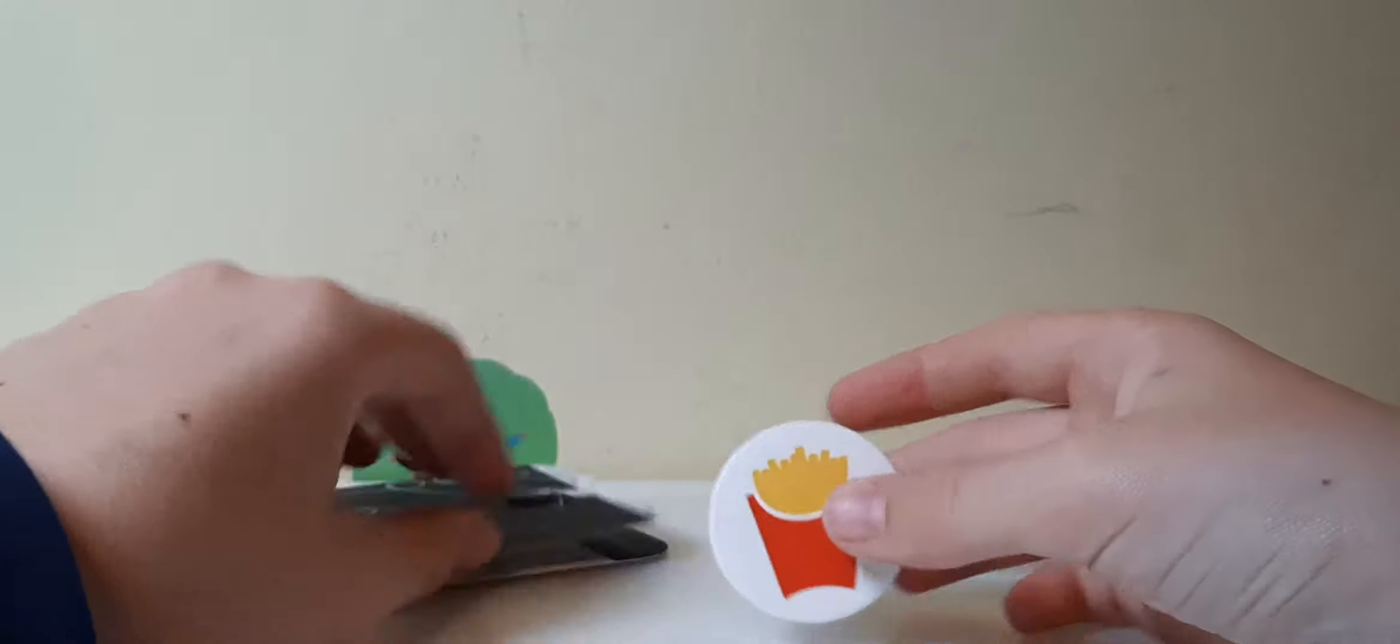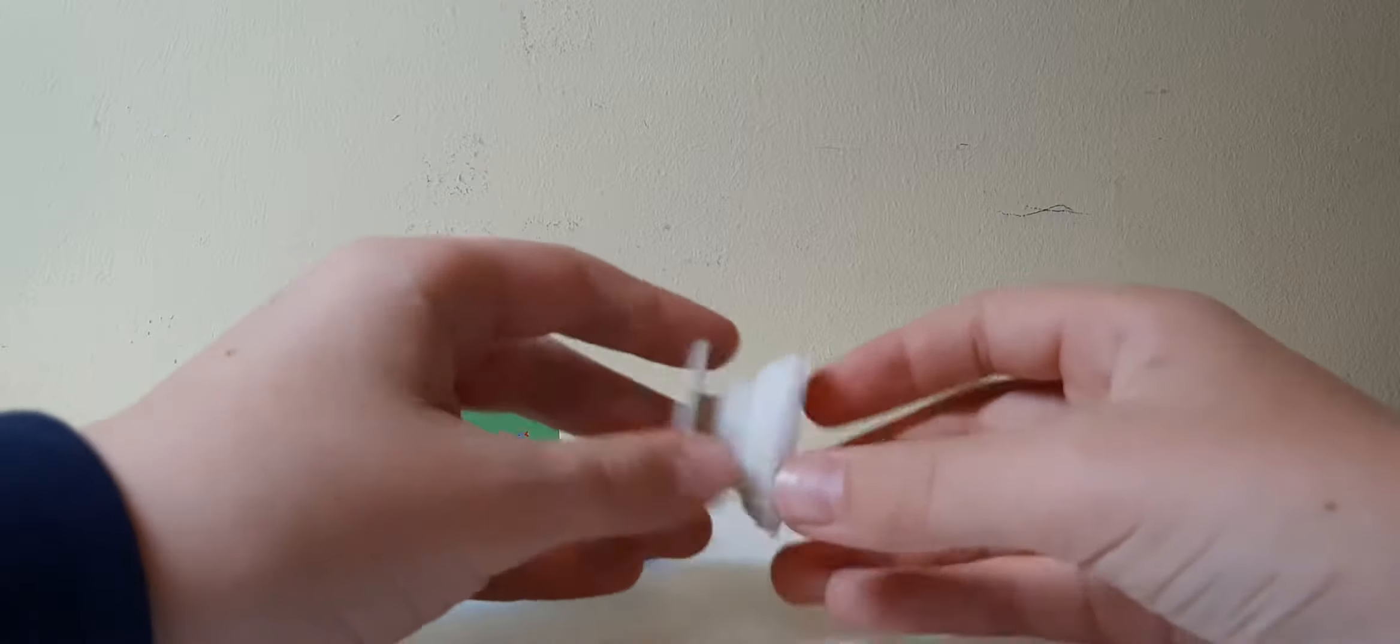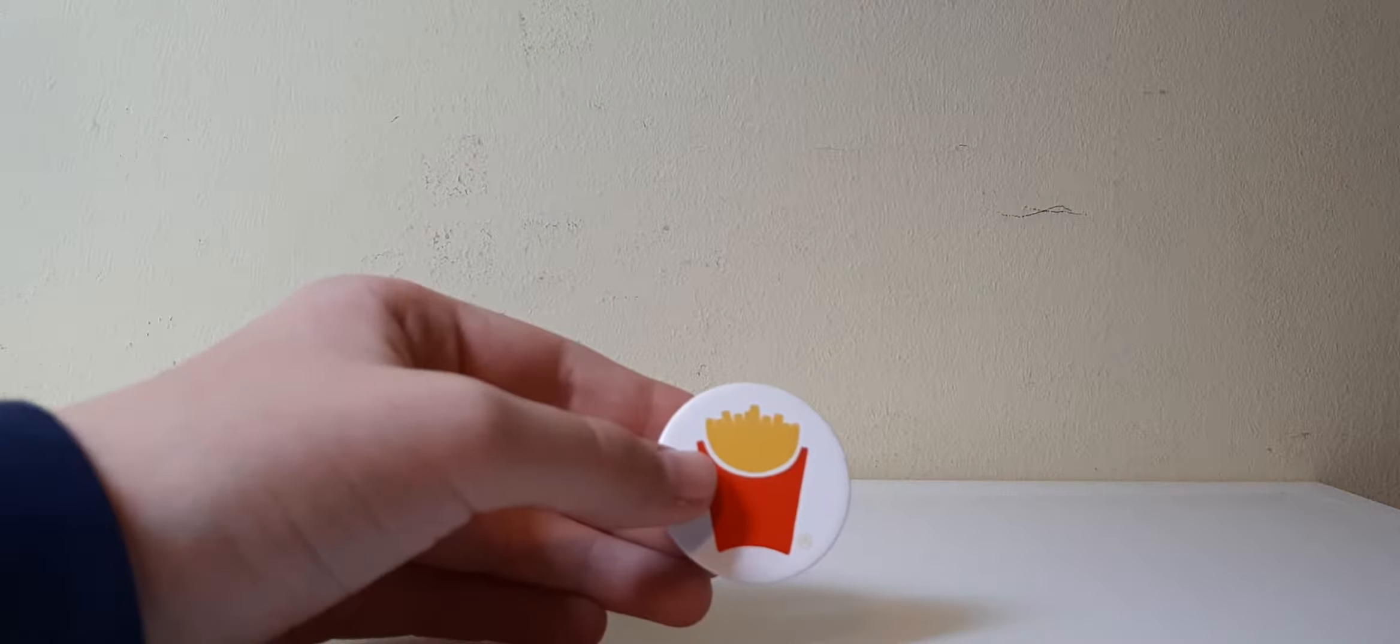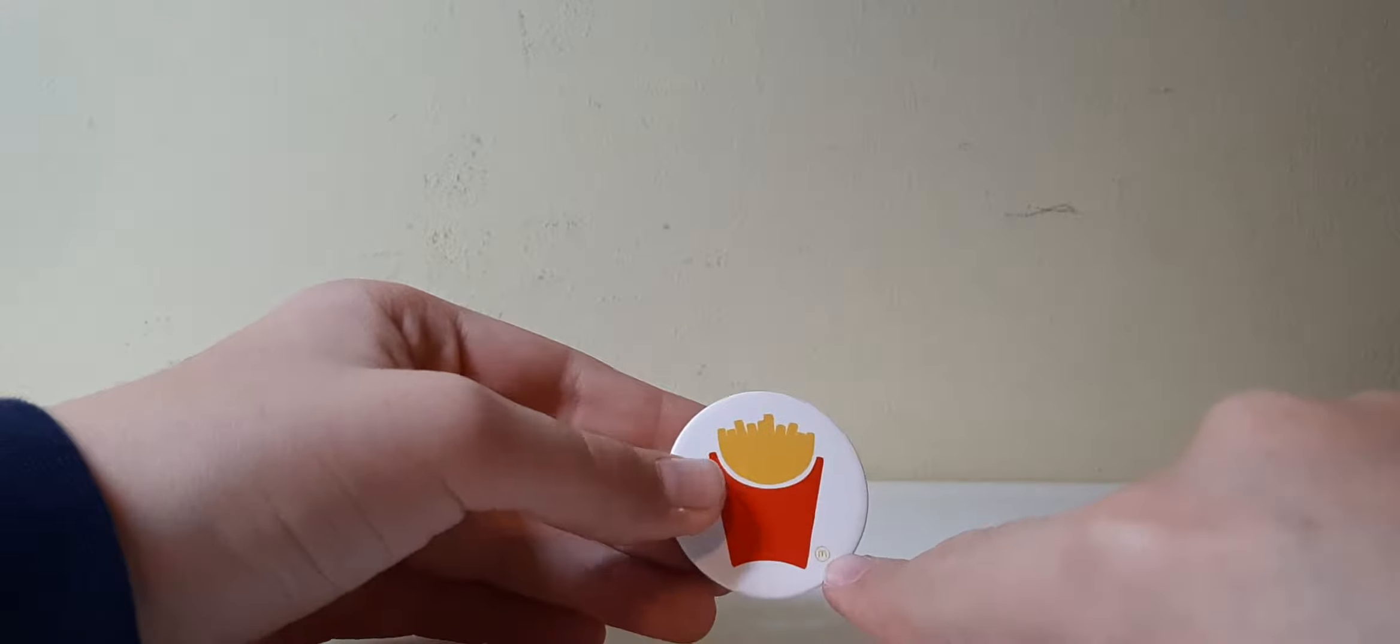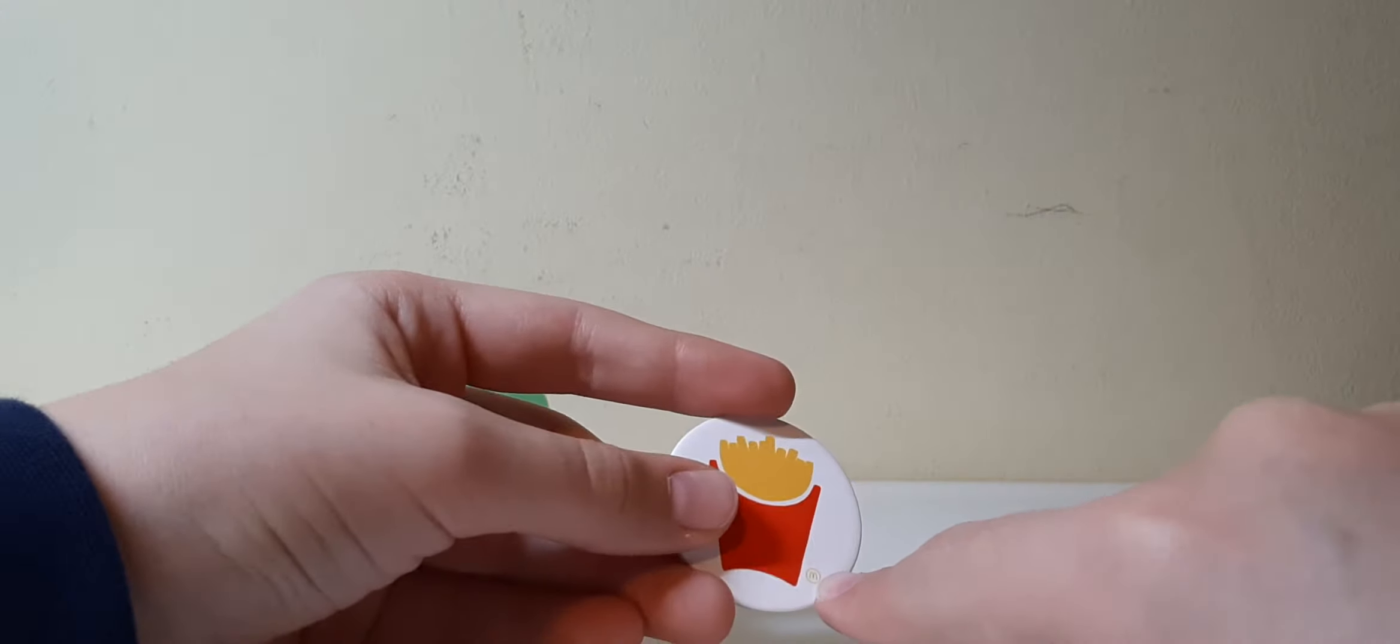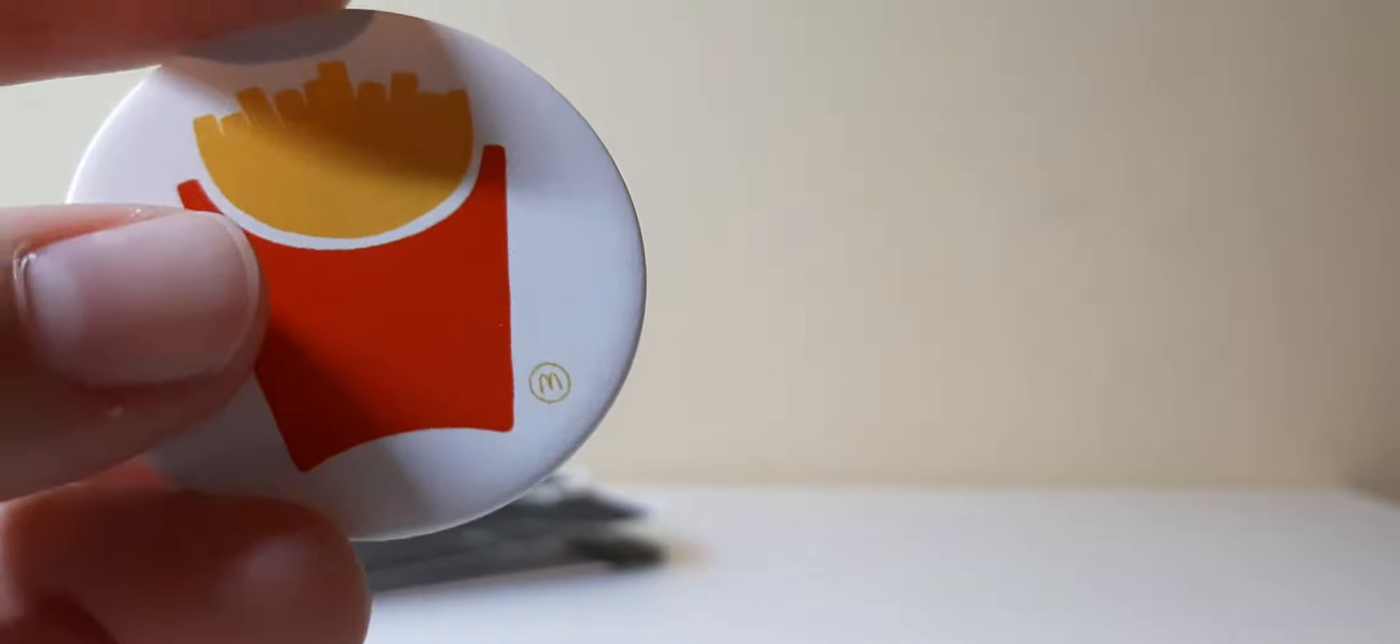And yeah, so here it is, PopSocket. Let me focus it. So it's the original one. One in the comments said it's fake because it doesn't say the McDonald's logo here. Guess what, it does.